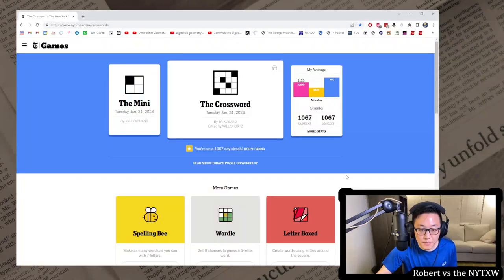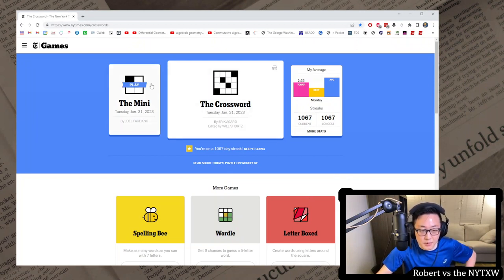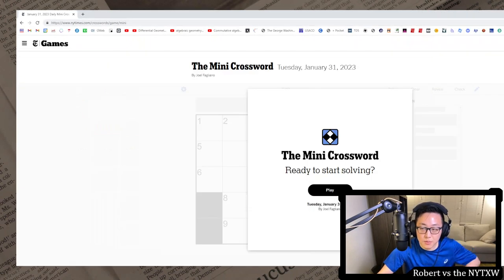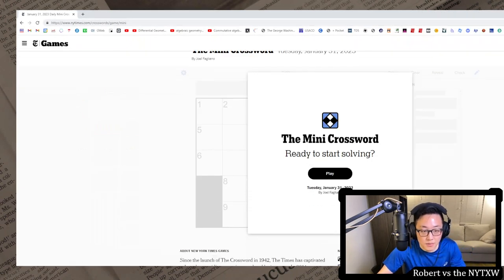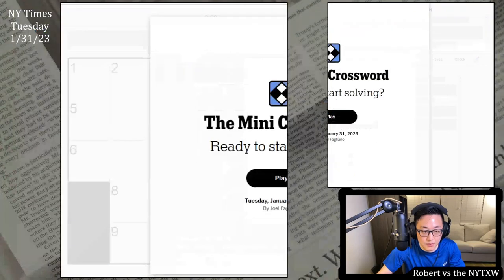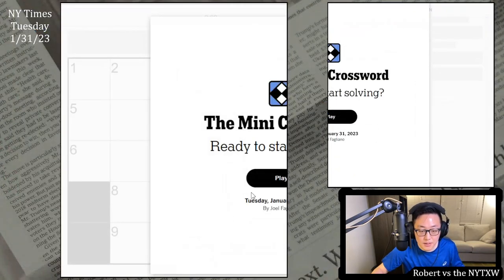Hello and welcome to a Tuesday edition of Robert vs the New York Times Crossword. Today we're going to do the Tuesday, January 31st, 2023 crossword and go for that 1,068 day streak. Here is your spoiler alert for the Tuesday Mini. If you'd like to play along, pause the video here and click on the link in the description below.